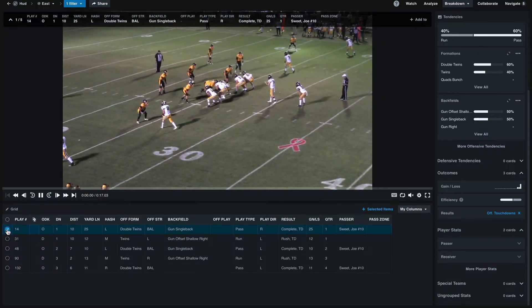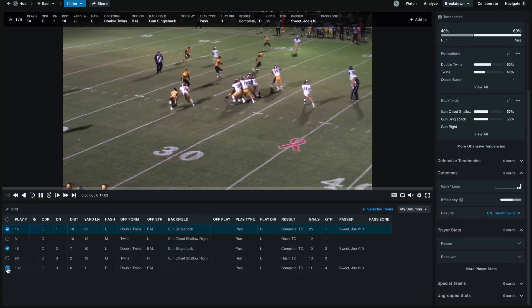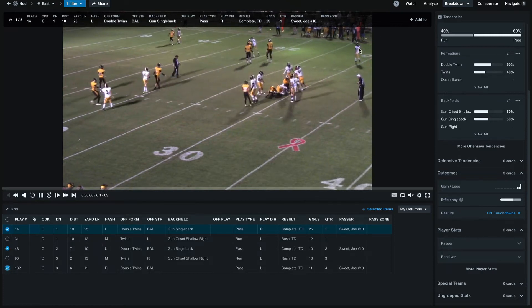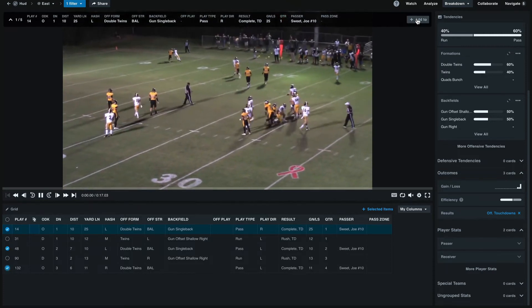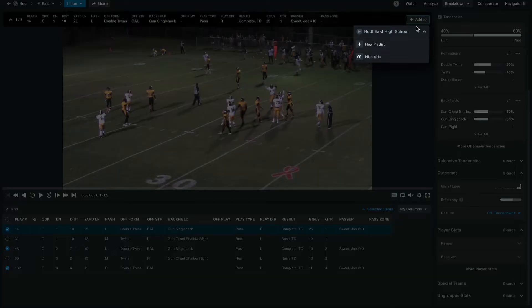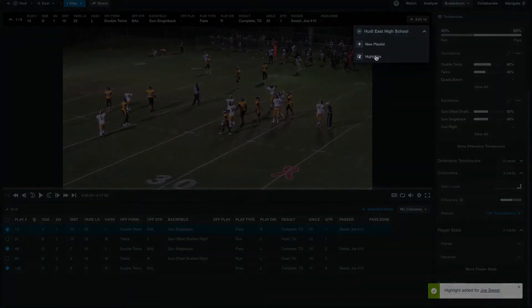We can select these three clips and go up to the top right corner of the video and select add to, and we can send them to our highlights. We'll see a confirmation banner that these have been added to our highlights.